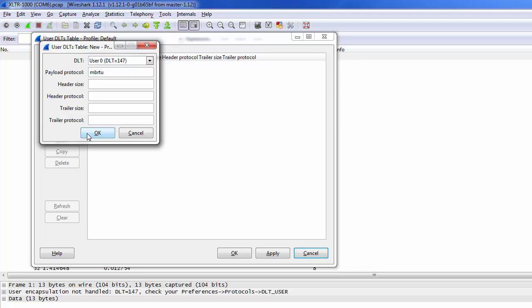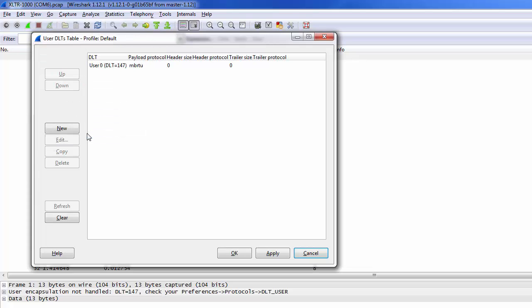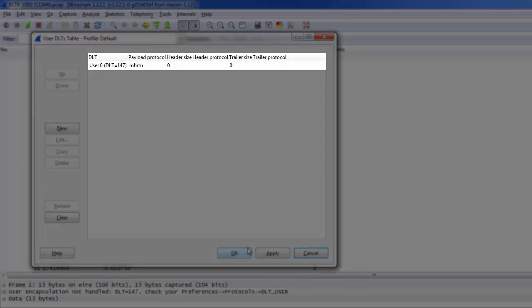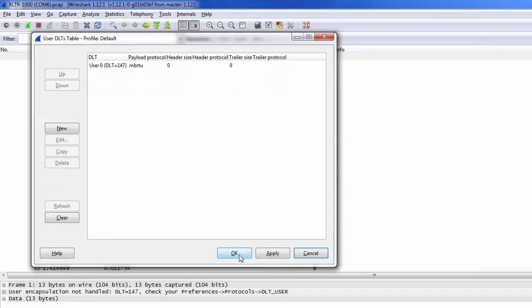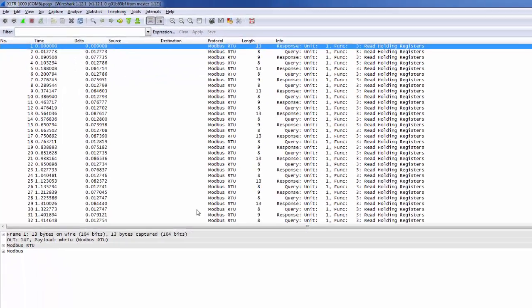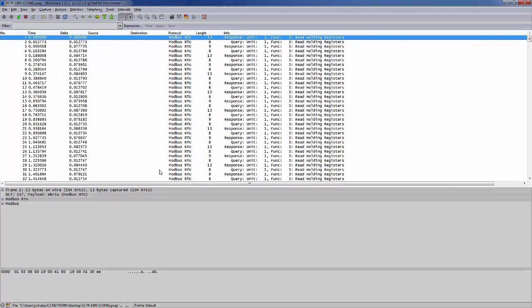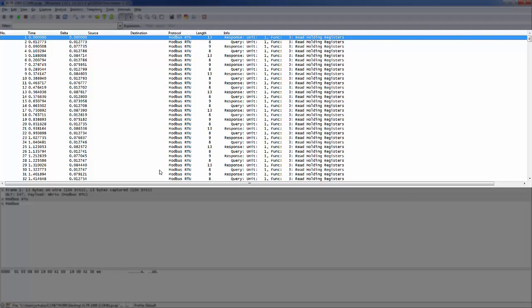Click OK to close the Entry window. We now see our new entry in the table. Click OK to close this window. We can see that the packets are now decoded properly in the main window.